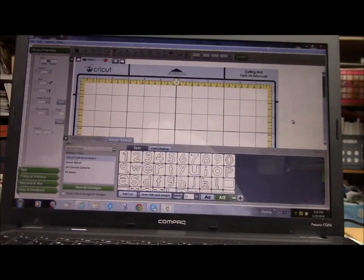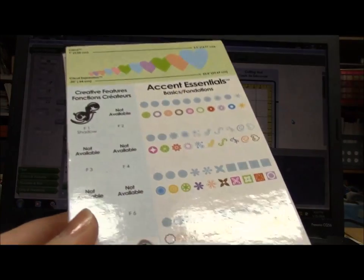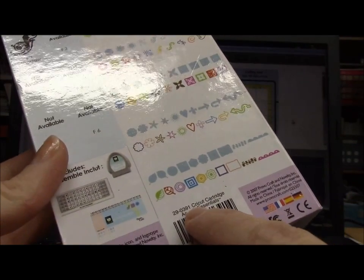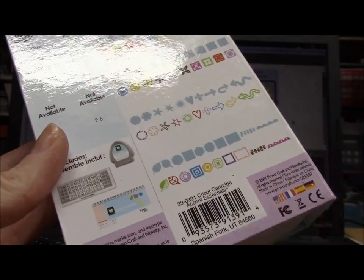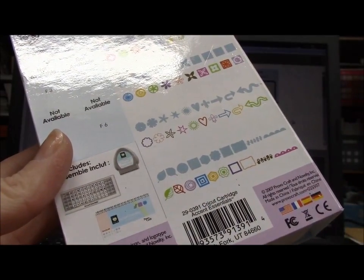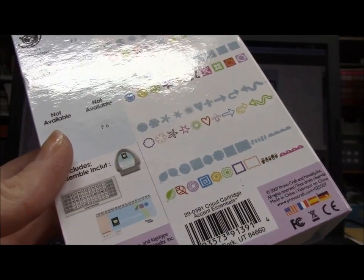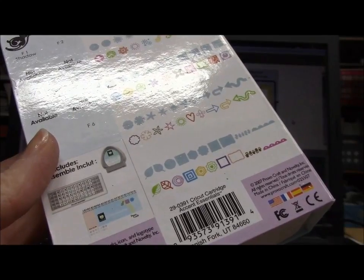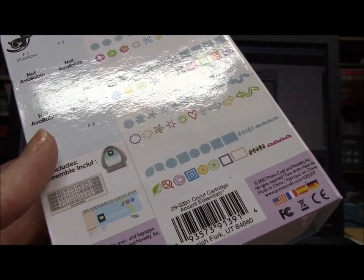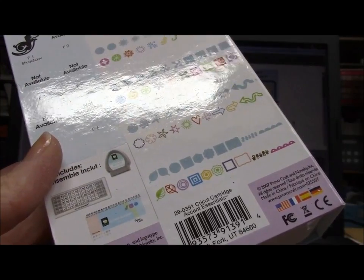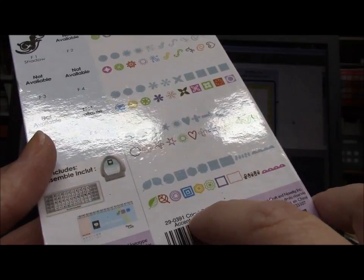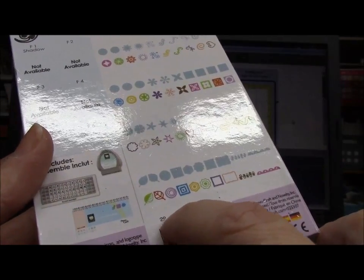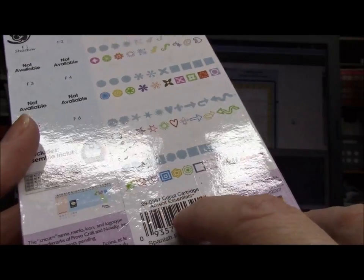But what you have to do first is you have to register your cartridges. This is a Cricut cartridge. You have to register this on Cricut.com. You have to register all your cartridges. And I know for some of you, that's probably like millions of cartridges. I am just remembering what I have now, and I have, I would say a handful or maybe a dozen, 10 of them.